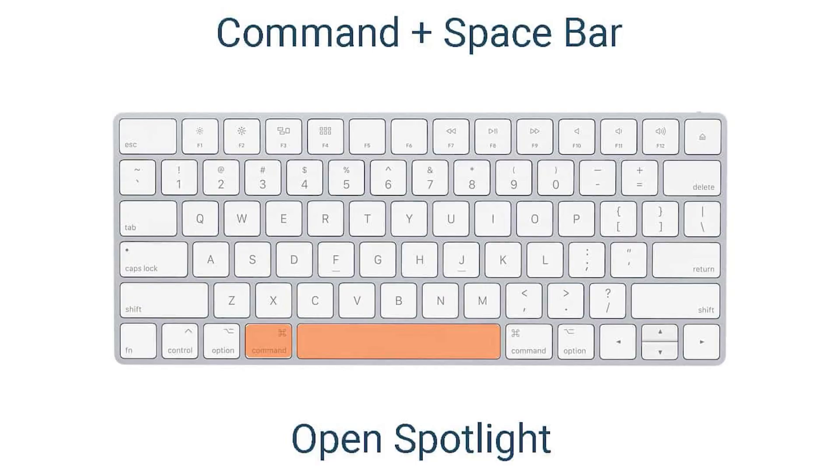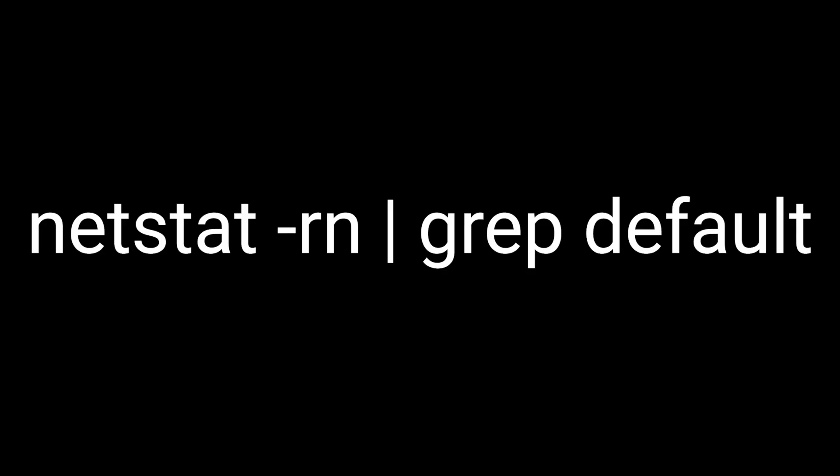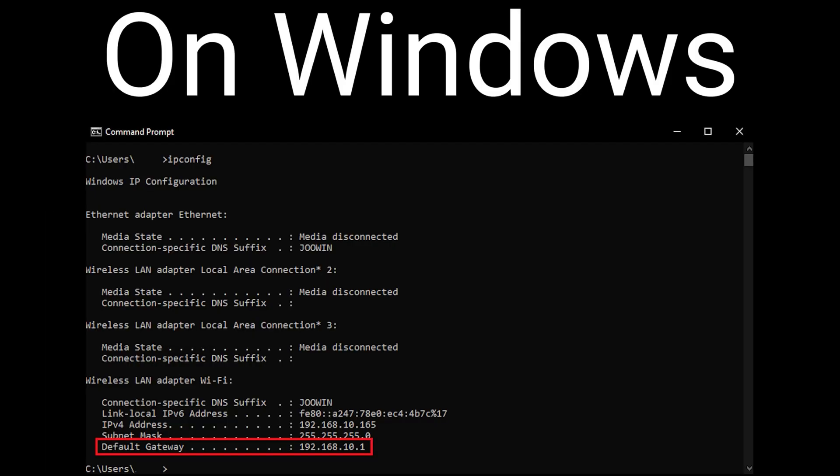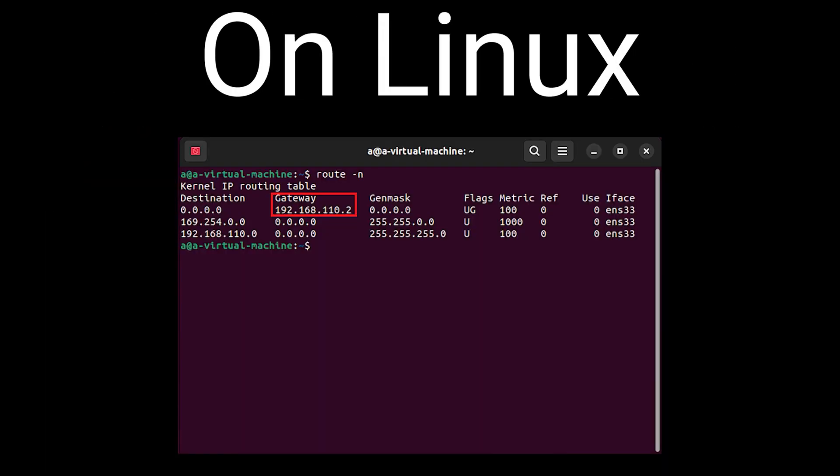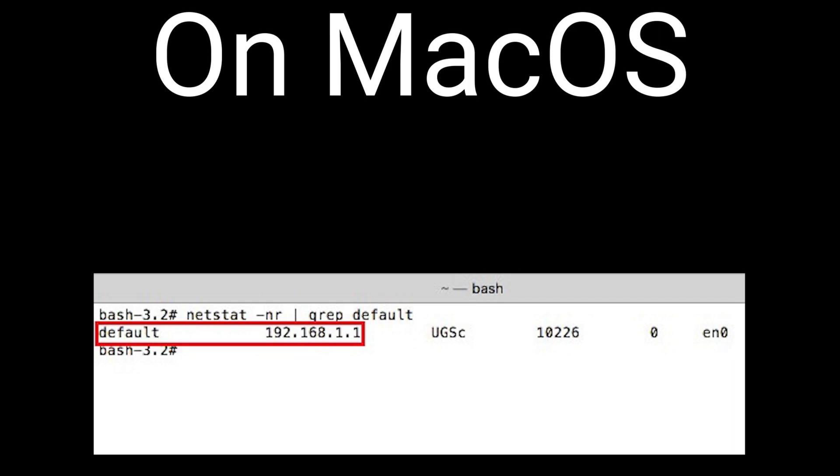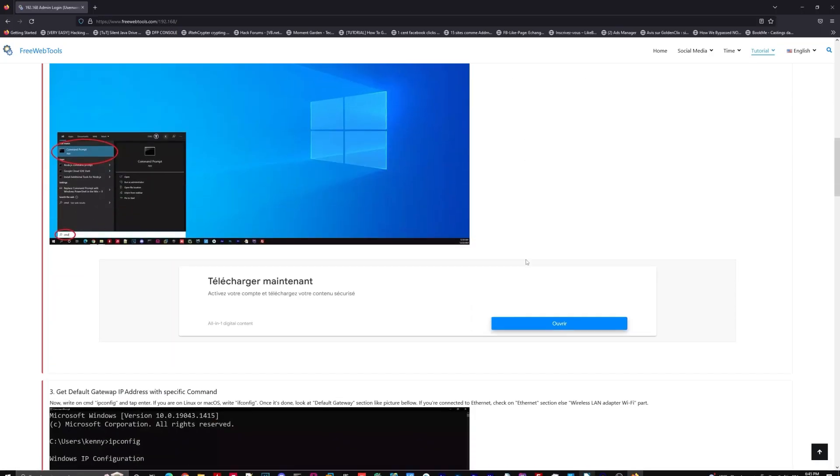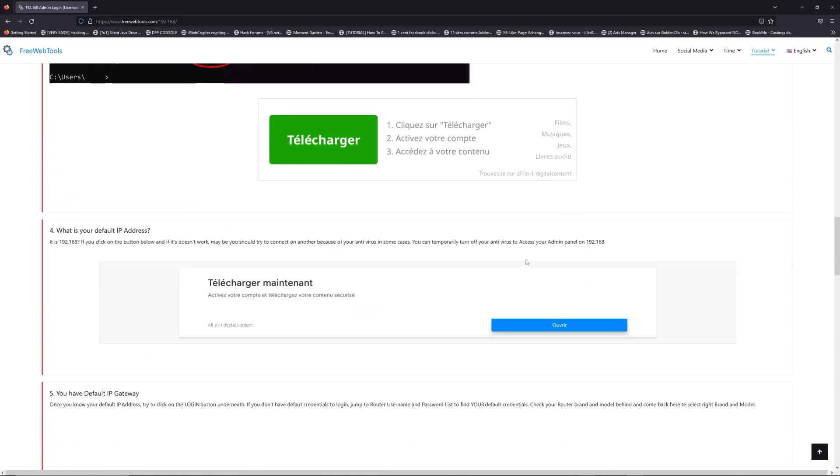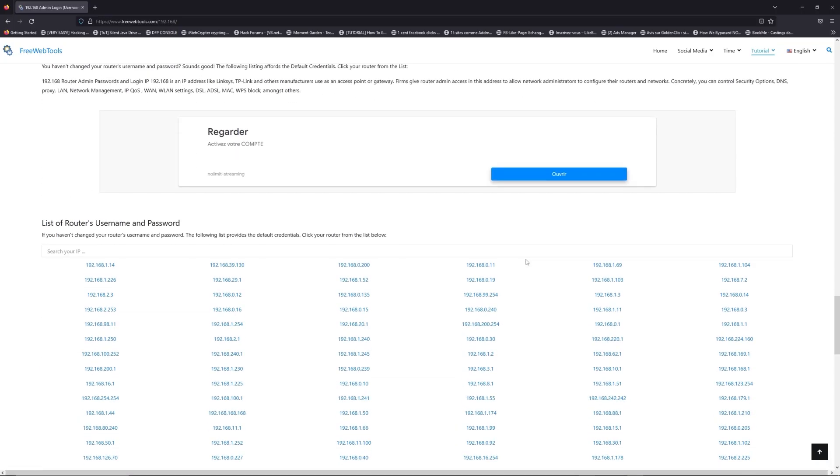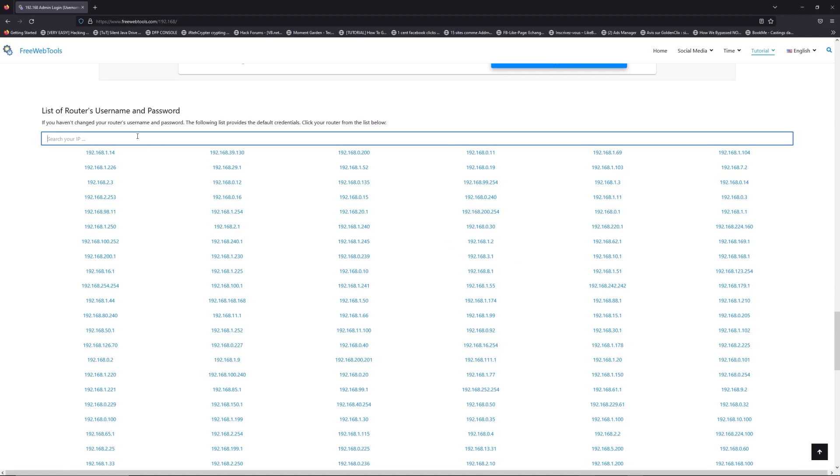On OS X, press command plus space, type the following command and press enter. Once you know your default IP address, click on the link in the description.